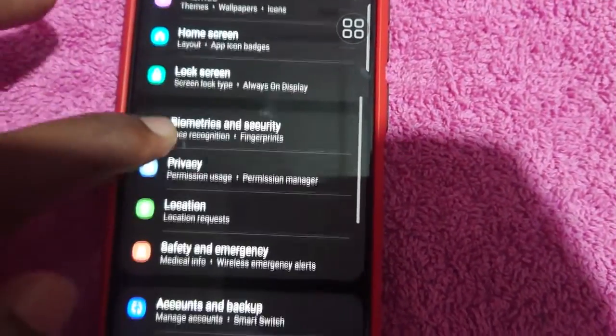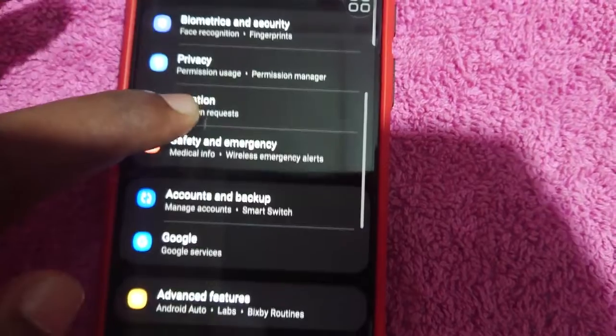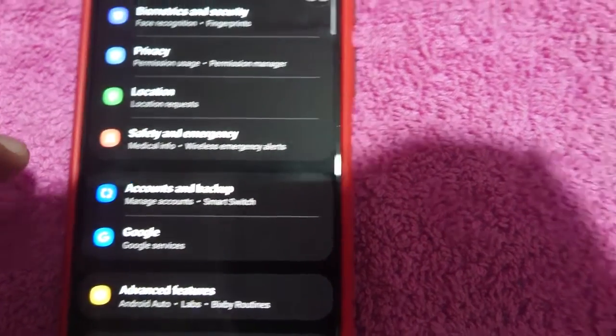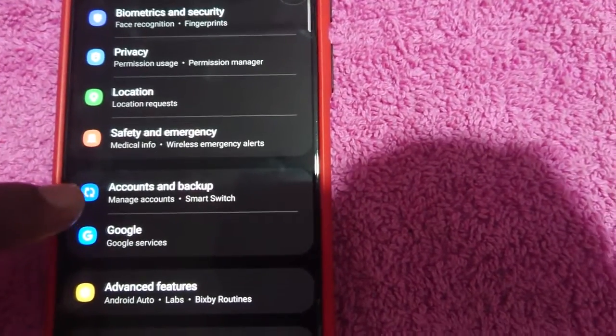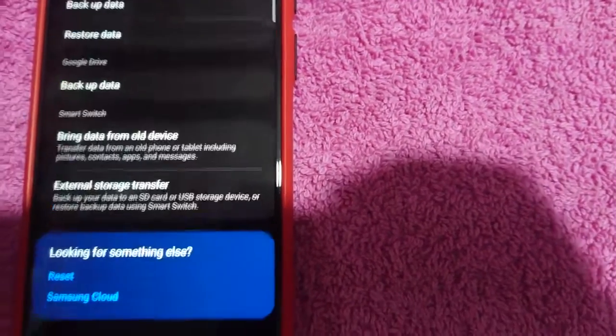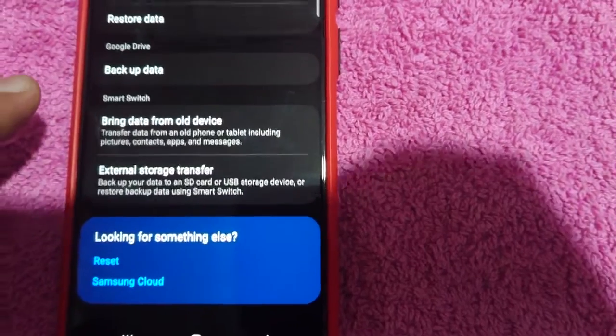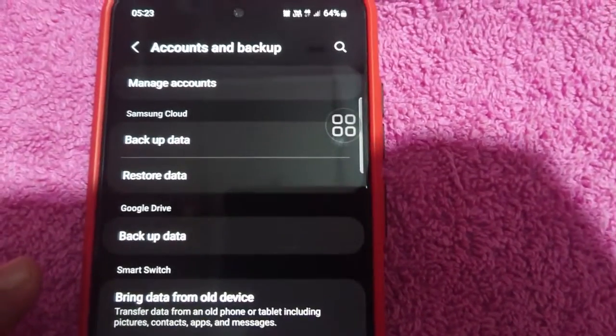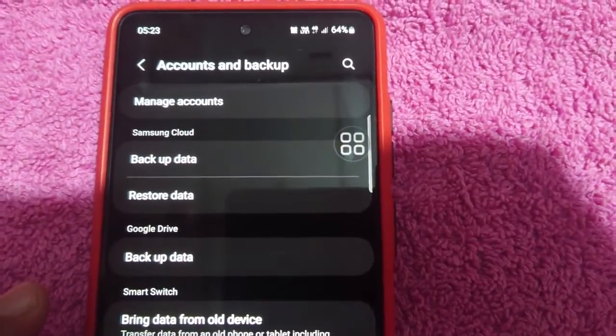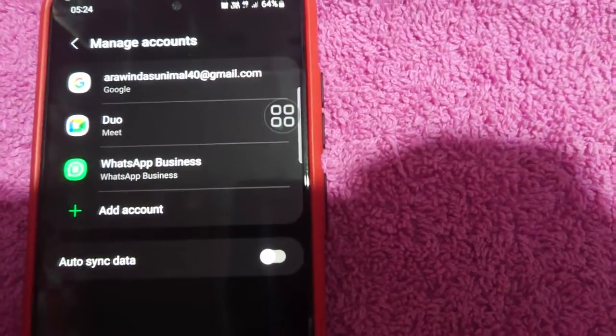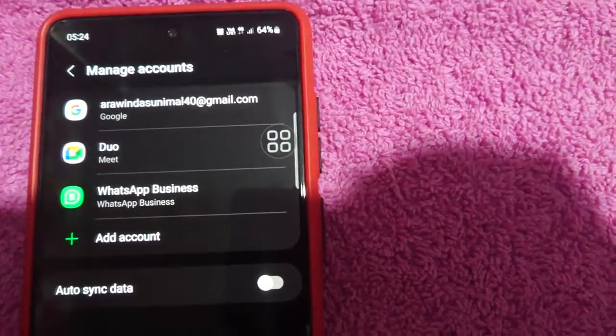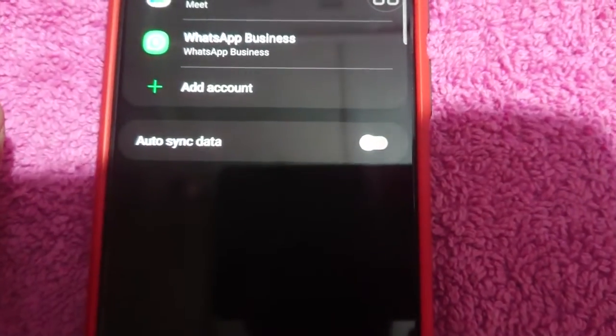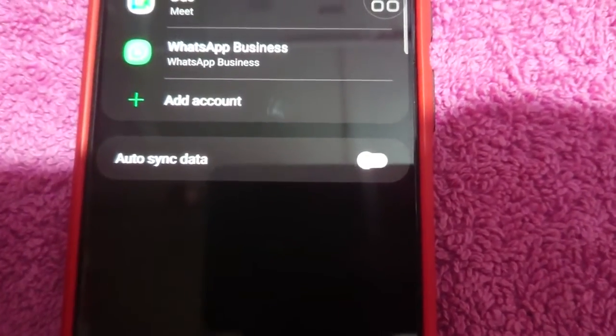I will show you the account and backup. To make the account backup, manage account, touch auto sync data.